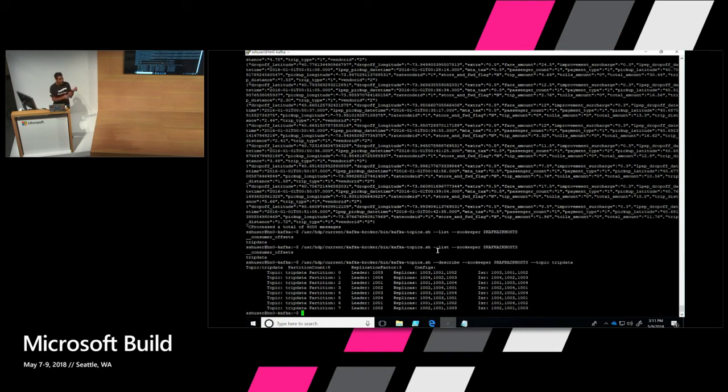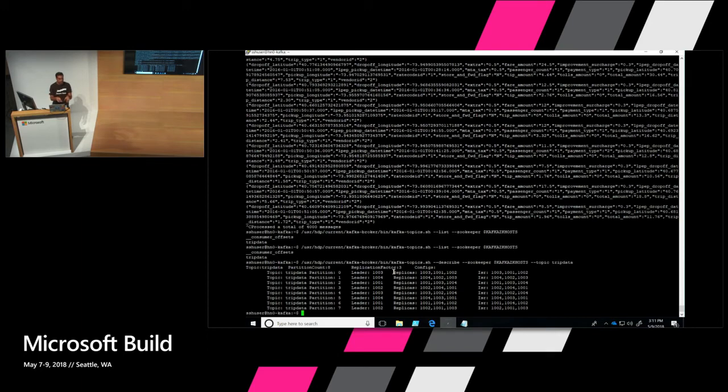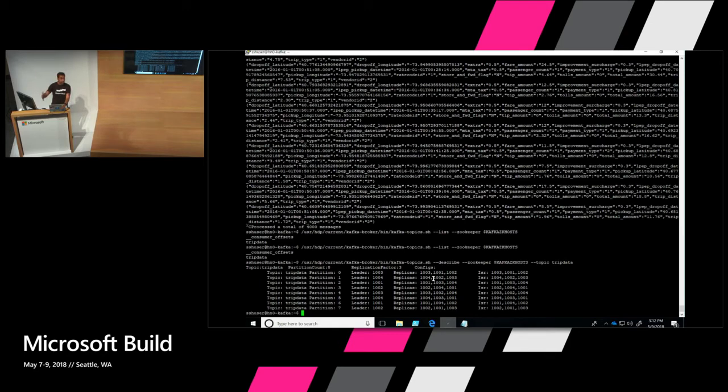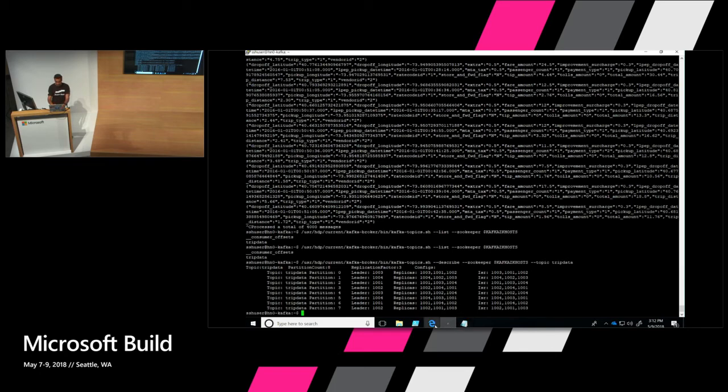So just to show you what was created before, this is the list of topics that I have in my Kafka cluster right now. So you can just simply query that with a simple shell script. And then you can see how the topics are distributed. Since I created it with three replication, a replication factor of three and eight partitions, each partition is basically replicated twice across your Kafka cluster. That gives you super high availability.